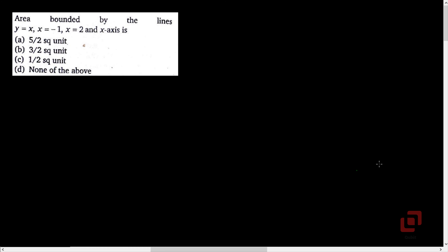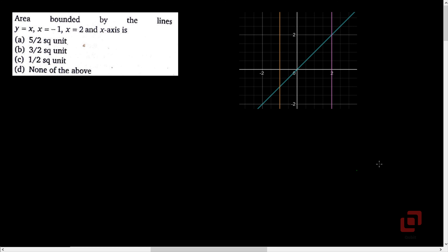Let us go to the next question. Area bounded by the lines y equal to x, x equal to minus 1, x equal to 2, and the x-axis. We will first draw the figure and show all the lines. In this diagram, the two vertical lines are x equal to minus 1 and x equal to 2 respectively.